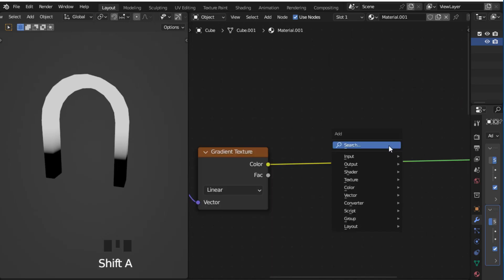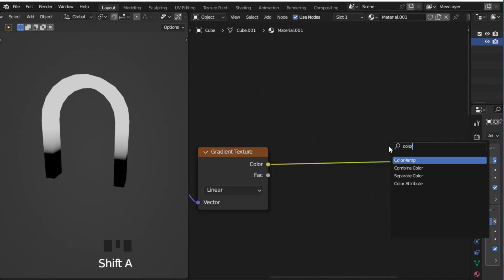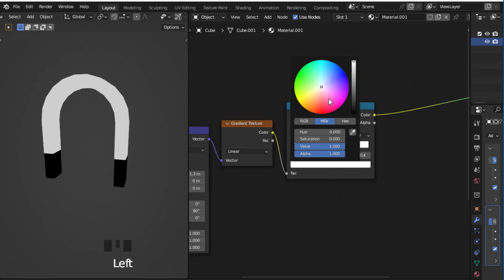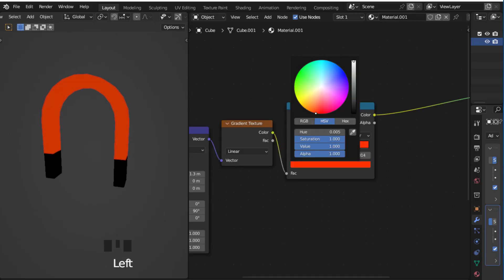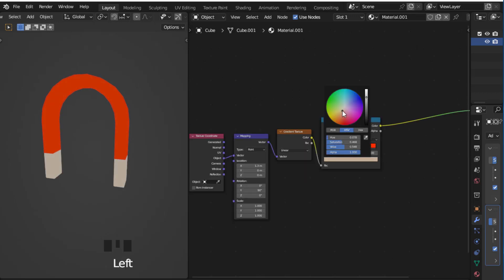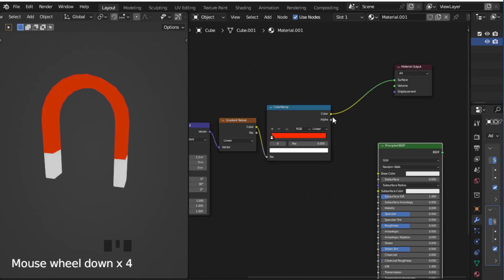Now add a color ramp to make it a little bit brighter and move the white color. Now change the color of the color ramp to white and red color.